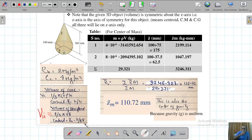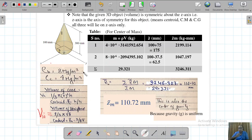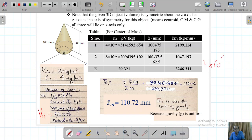We need these centroidal coordinates because the formula requires z-tilde into mass, divided by summation of mass. To calculate mass, we need density times volume. The density of the cone is 4 Mg/m³, which equals 4 × 10⁶ grams per cubic meter. Since all dimensions are in millimeters, we convert to kg per mm³, giving 4 × 10⁻⁶ kg/mm³.